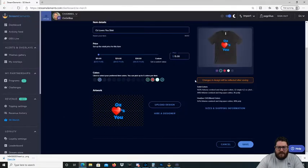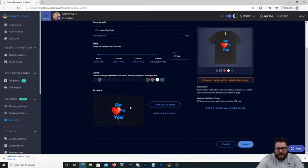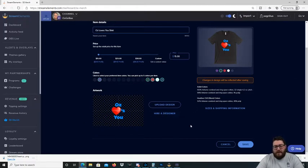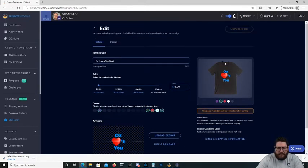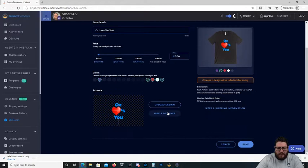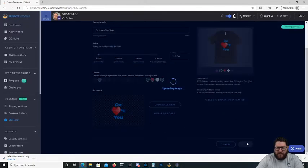Alright, so OzLovesYou there, you can hire a designer there, which is probably a very good idea. You can have sizes and shipping information there as well, and then you go save.